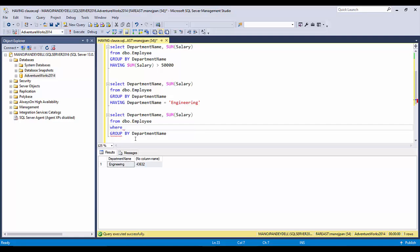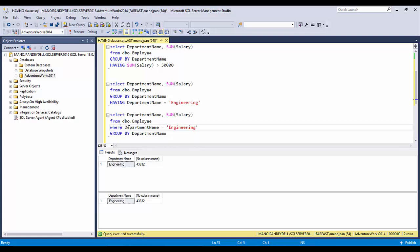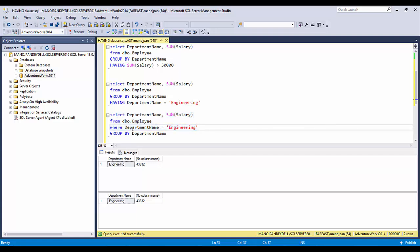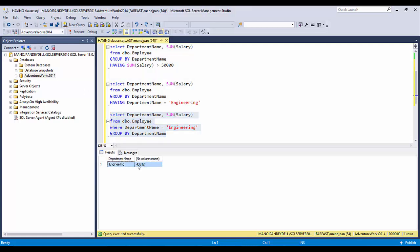The same result can also be achieved using a WHERE clause: WHERE department name = 'Engineering'. Both statements give the same results, but the execution pattern is different. With WHERE, it first gets only the engineering records from the employee table — say seven records — then groups and sums only those seven records.